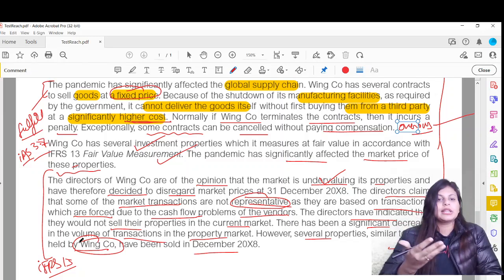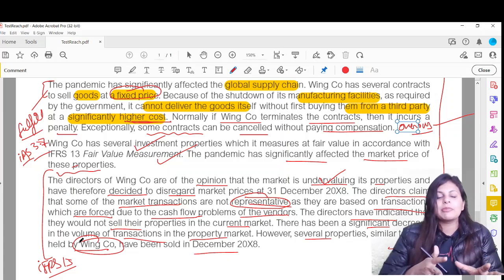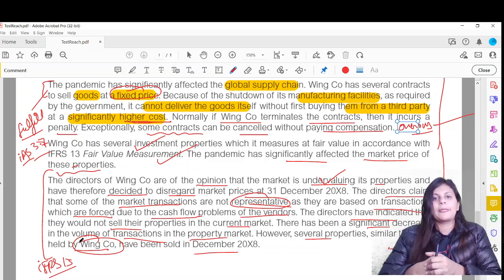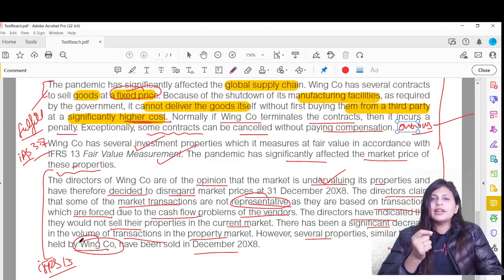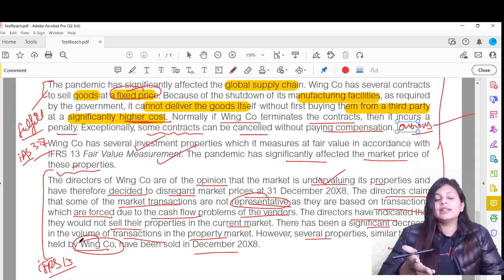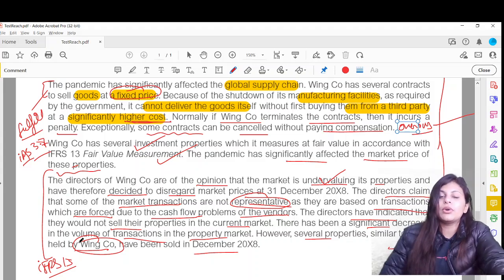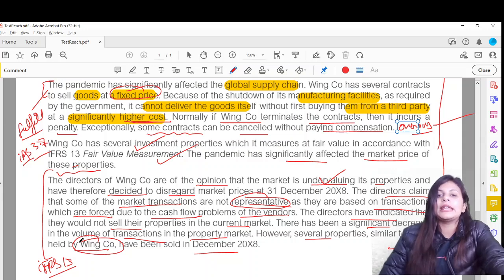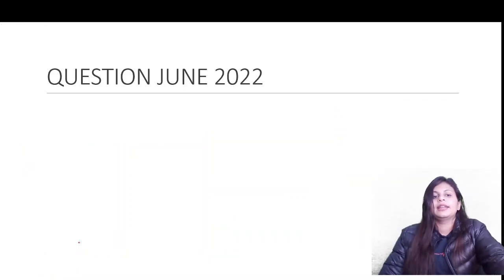This is how current issues are examined — easy once you know the standards. Current issues simply asks you to apply your accounting knowledge to a current situation like a pandemic. Please go and read through the answer of this question and try to inculcate the keywords from the sample answer.